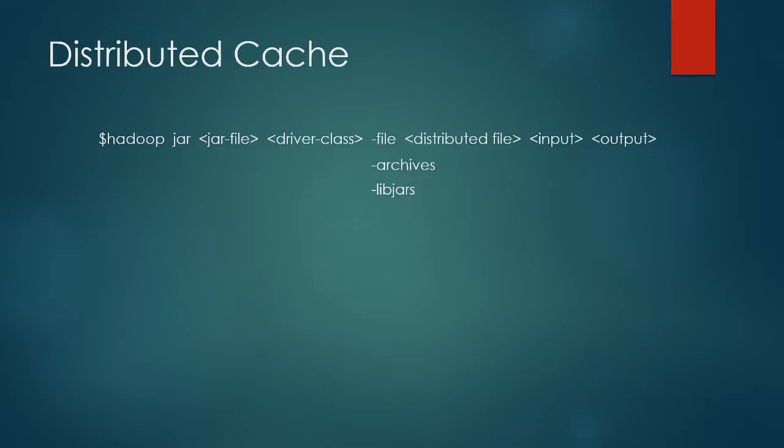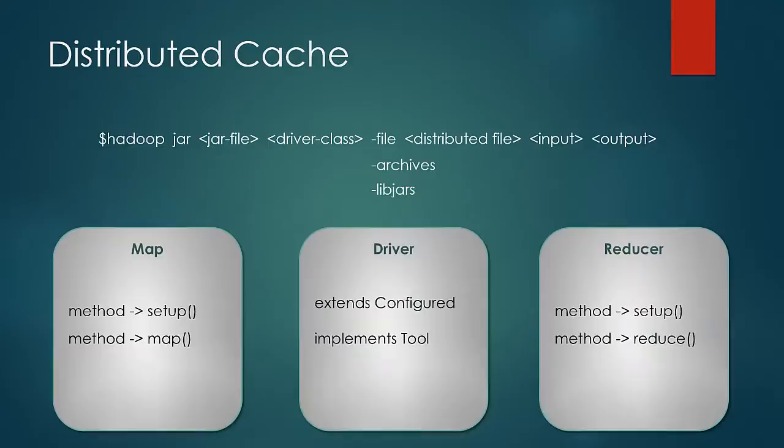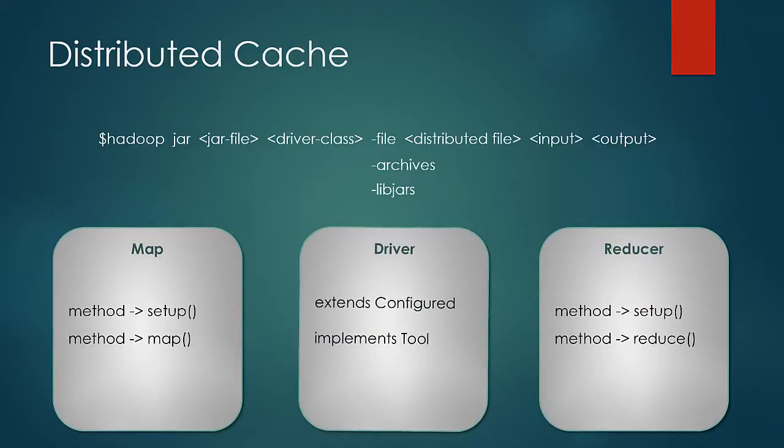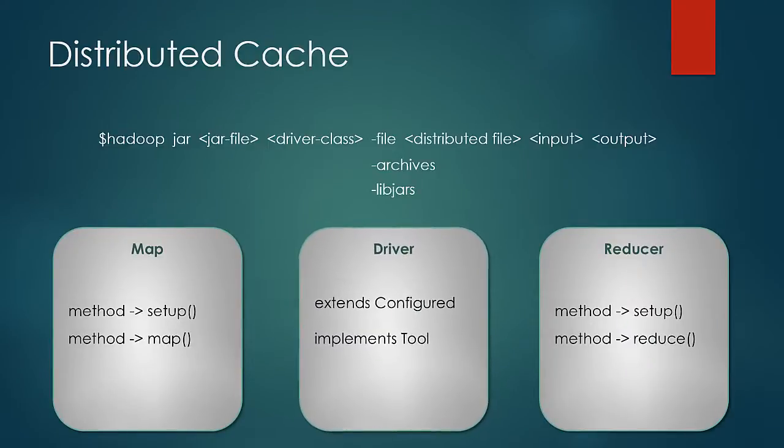On the programming side of things, you need not make any changes to the driver class if it is run using ToolRunner. ToolRunner abstracts all the process to handle the arguments, and the programmer need not code anything in the driver class for that.